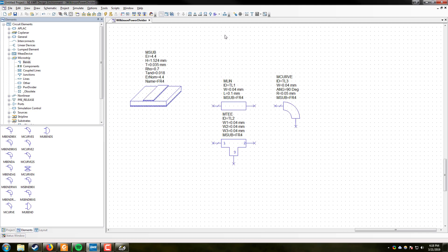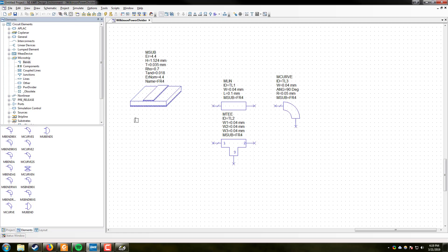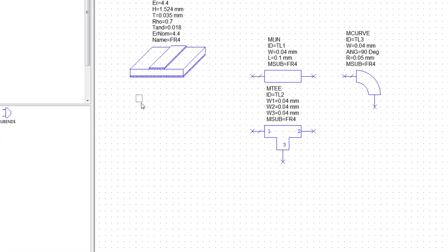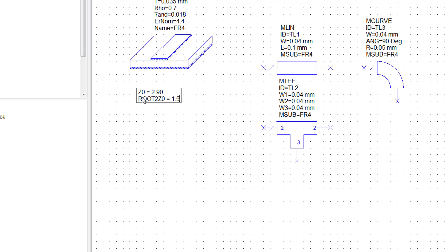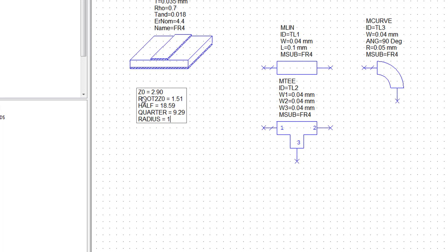Another great feature available in AWR is the ability to drop equations and create variables in our design. This allows us to edit all of our design from one place. I change a variable here and it will propagate through my design wherever that variable was used. So I am going to make my life easy here. And I am going to make the first variable Z-naught and make that equal to the width for the 50 ohms line. It is going to be 2.90. Control enter goes to a new line. And then we are going to call this one root 2 Z-naught. And this is going to be 1.51. We are also going to make half. That is going to be for our half wave. And that is going to be 18.59. And we are also going to make one for quarter. And that is going to be 9.29. So as we are using a radius, a radial curve, we are going to go ahead and also make one here called radius. We are going to set that to 1 millimeter. And I think we are ready to go.